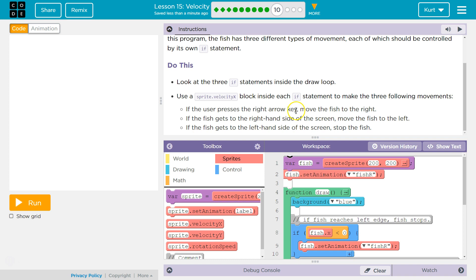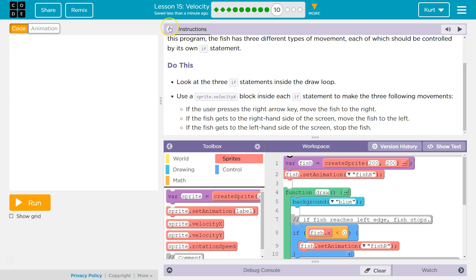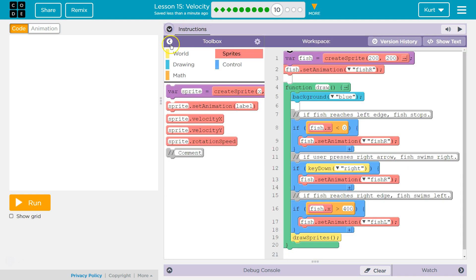If the user presses the right arrow key, move the fish right — that would make sense. If the fish gets to the right-hand side of the screen, move the fish to the left. And if the fish gets to the left-hand side of the screen, stop the fish — so on the left, we stop it.